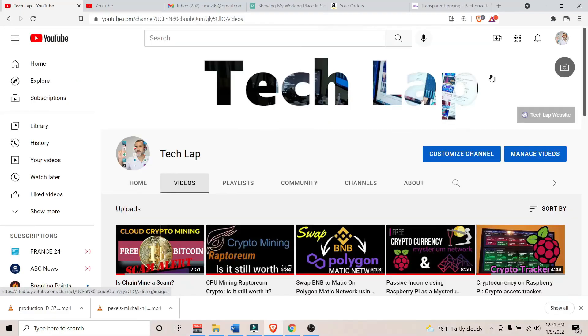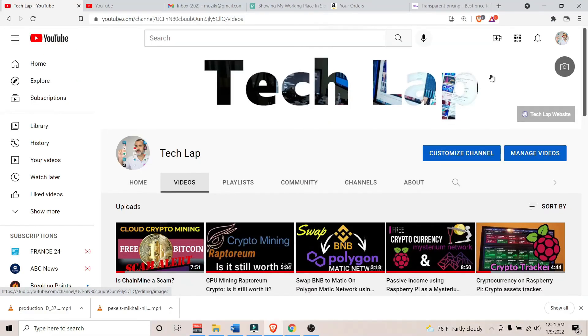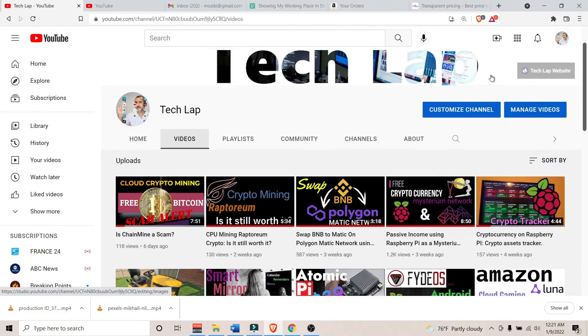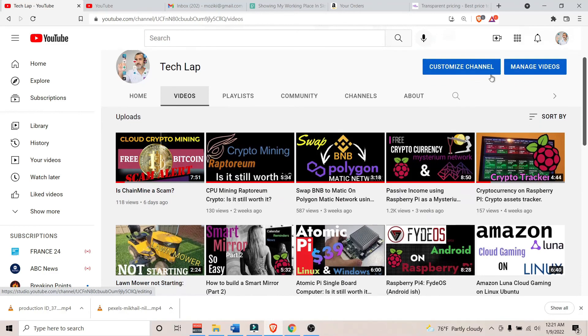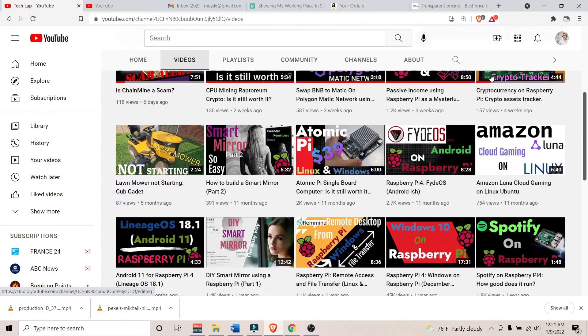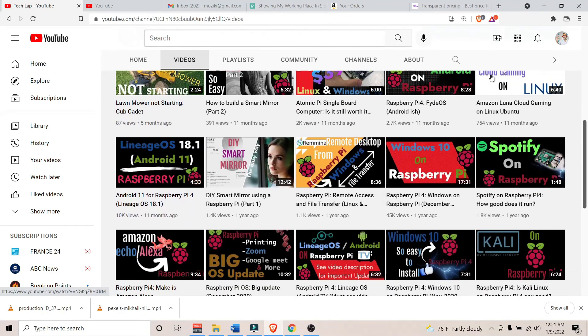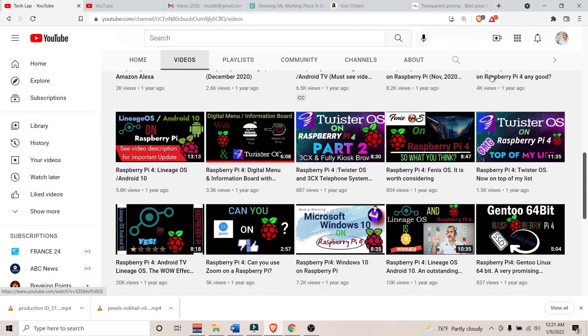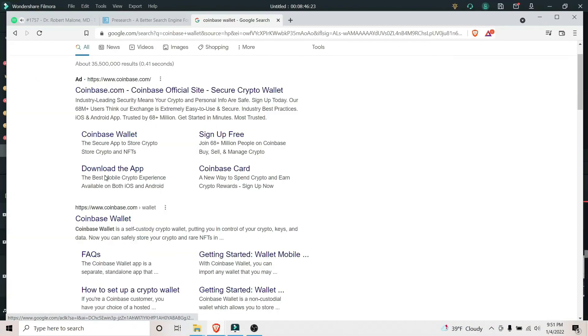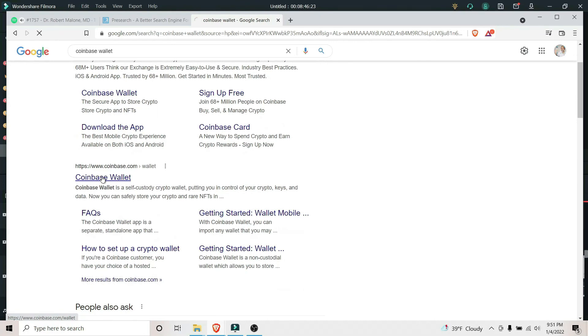But before signing out, I would greatly appreciate it if you'd like, subscribe to my channel and help spread the word. As always, thank you for watching. Catch you in the next one.